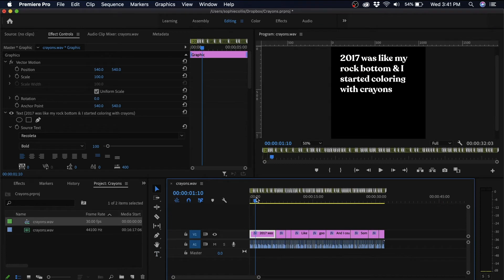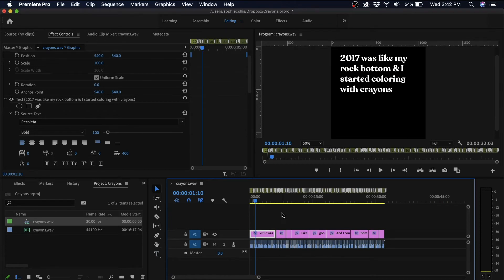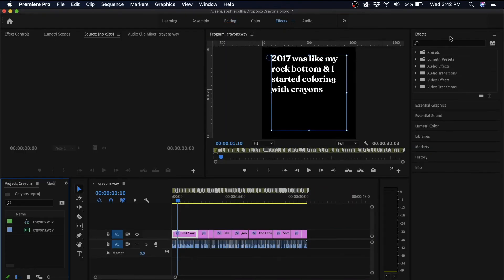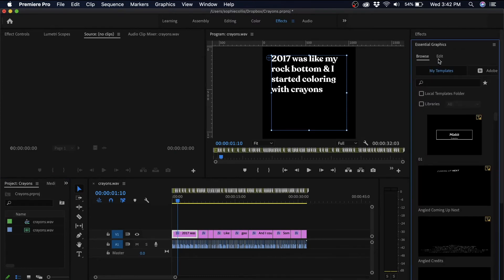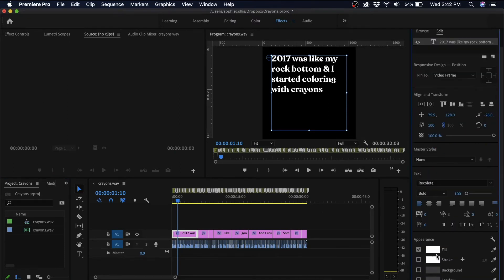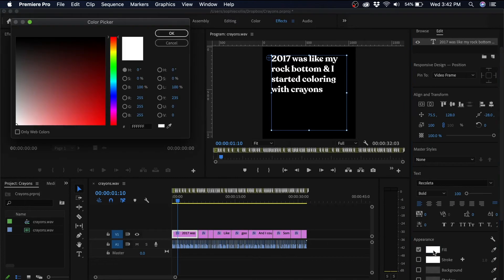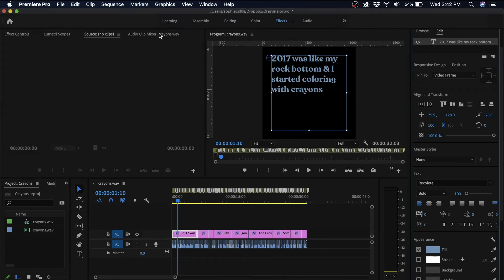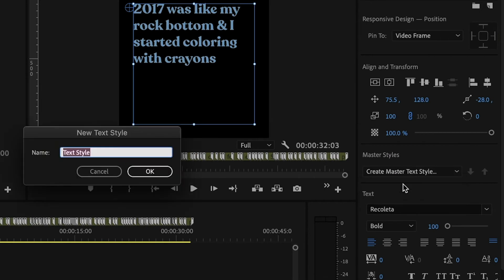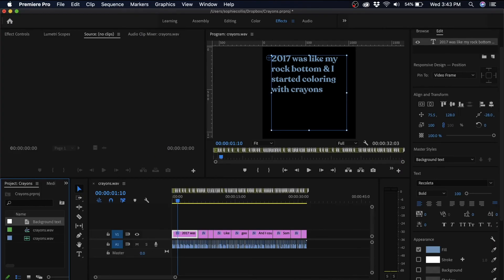So once I've added in all of my captions, I'm going to go over to my effects panel and change the color. So I'm going to set my fill color to this blue color and I'm going to save that as a master text style and name it background text. And then I can just apply that to all of those background captions.